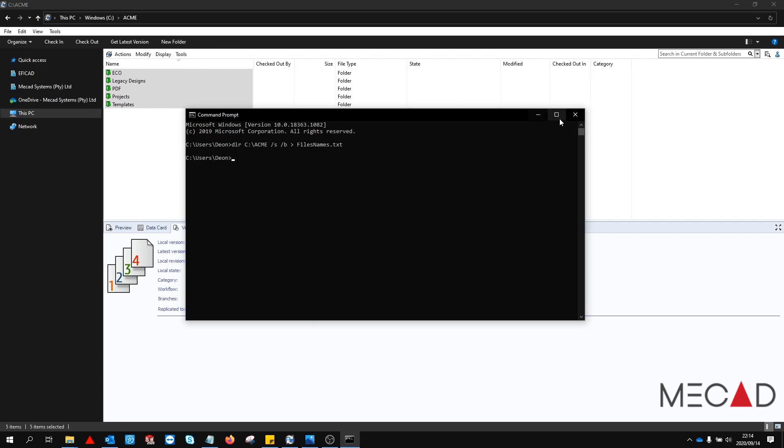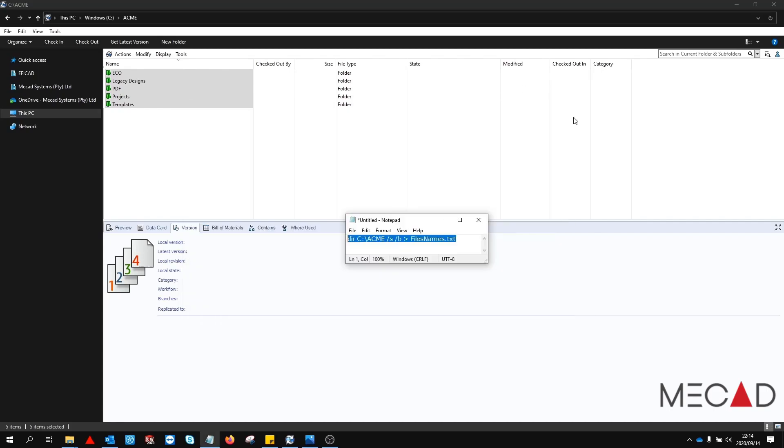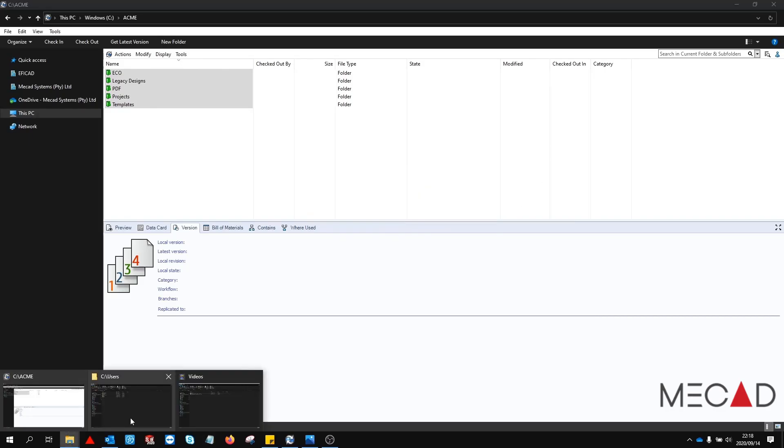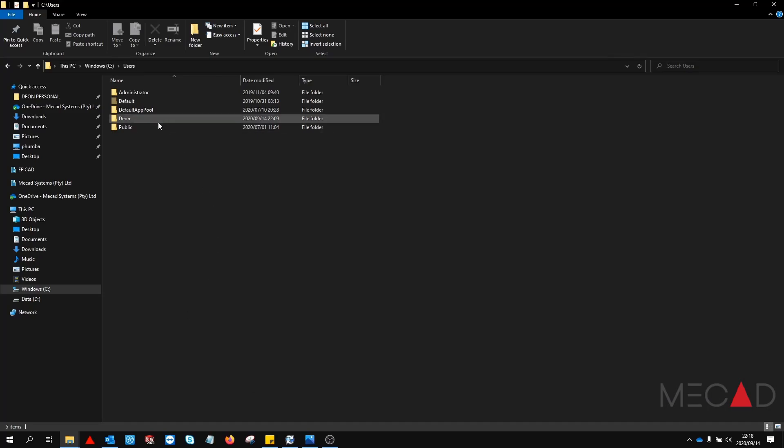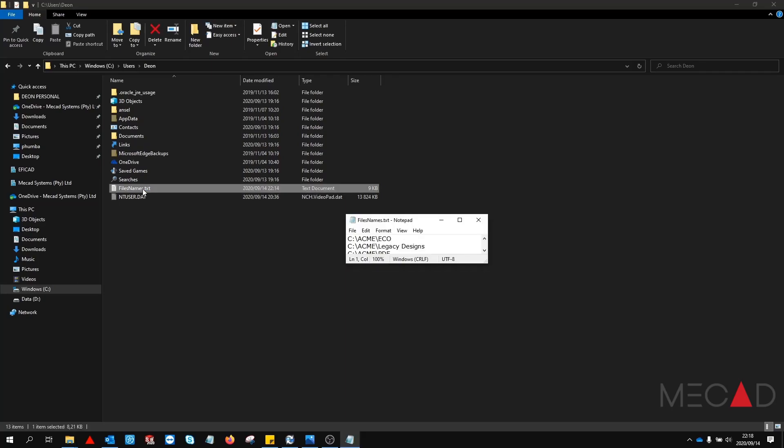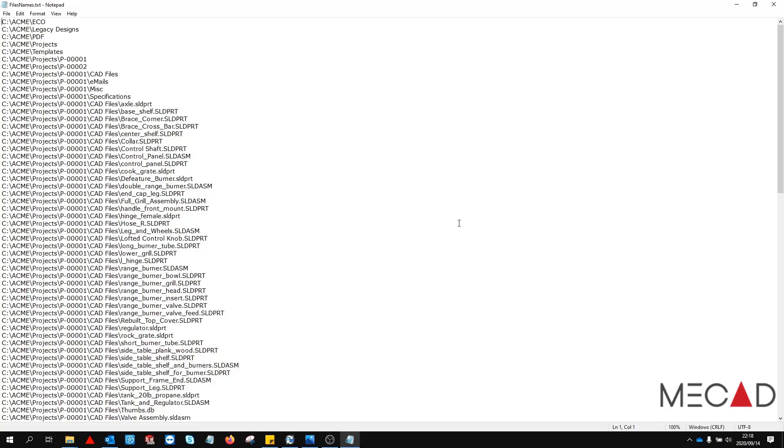You can now close the command prompt. Now let's browse to the output file. In my case it will be c users dion. In this location you will now find a file called file names. Open this file.